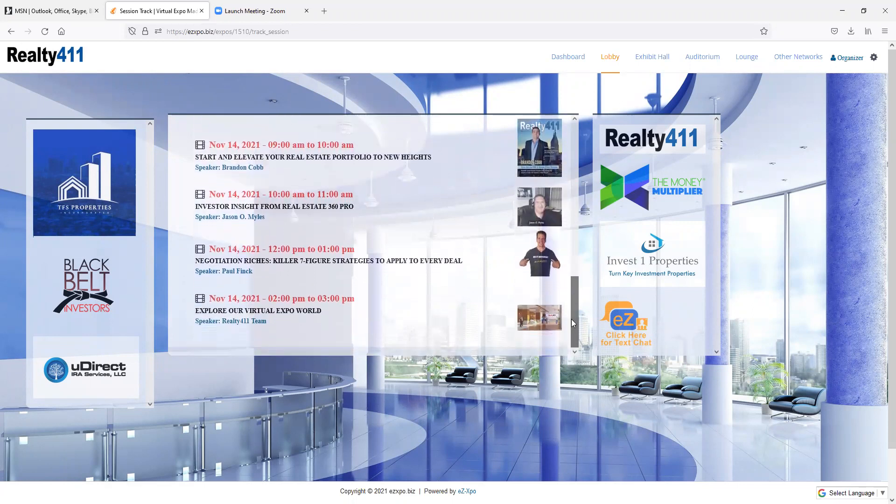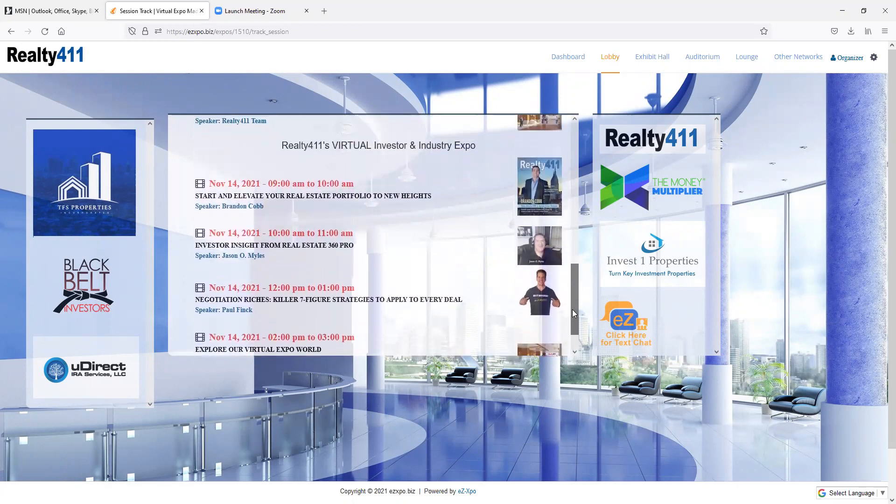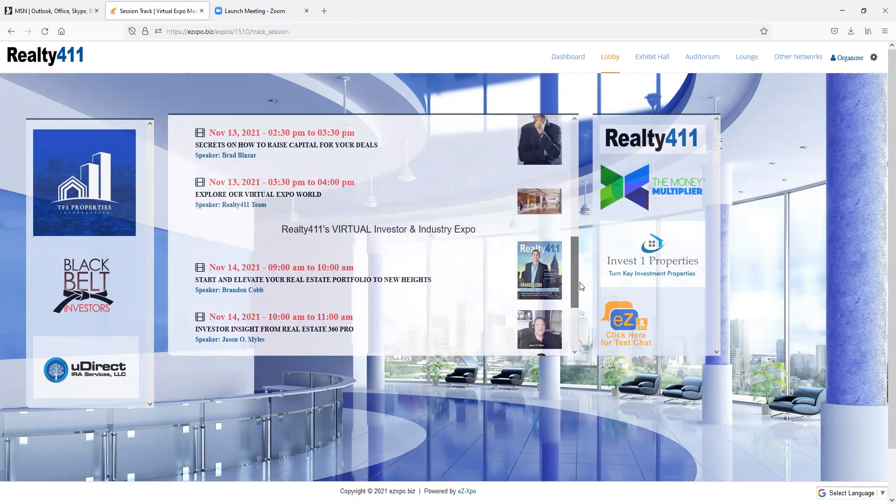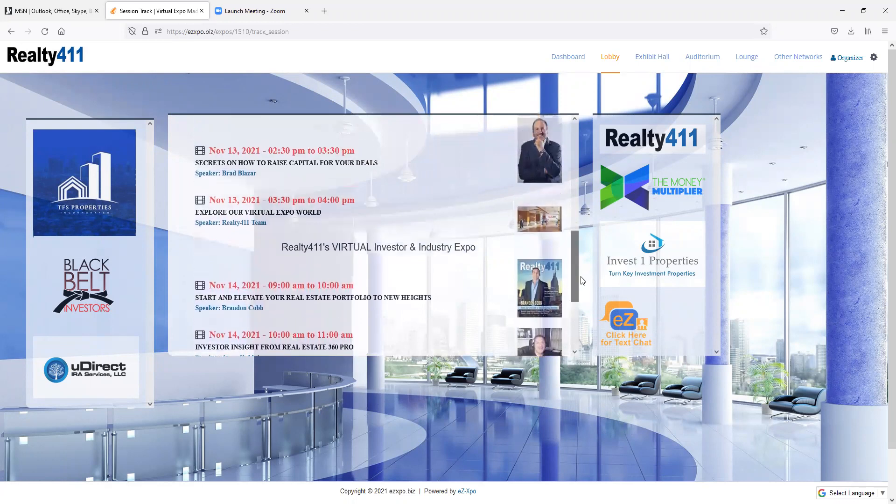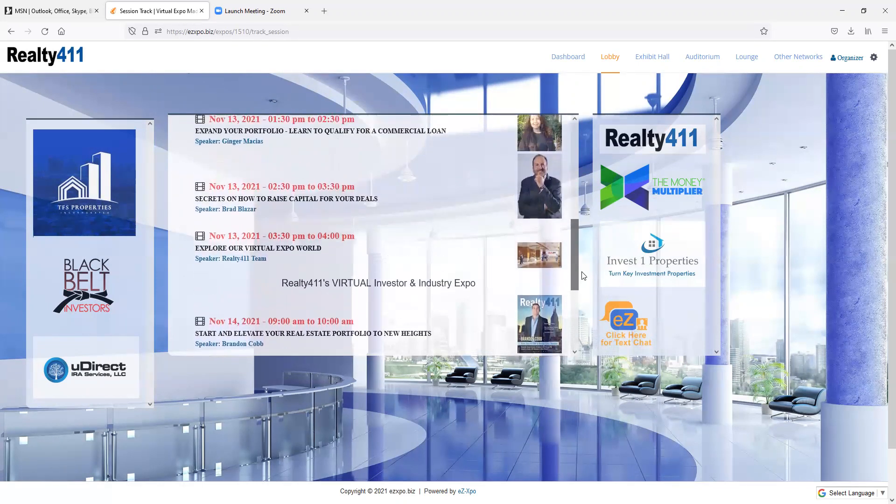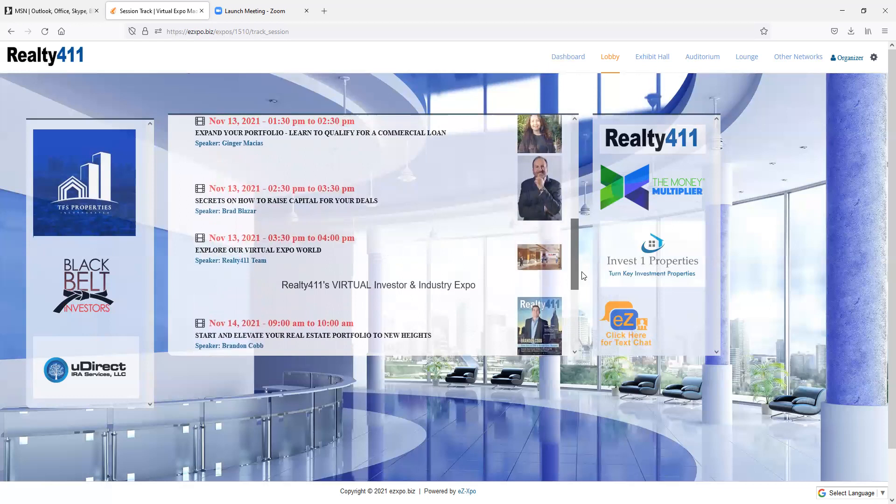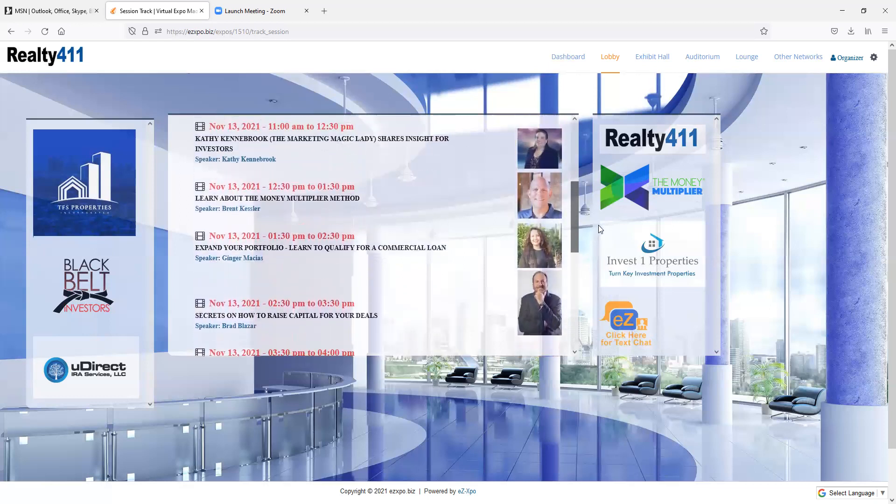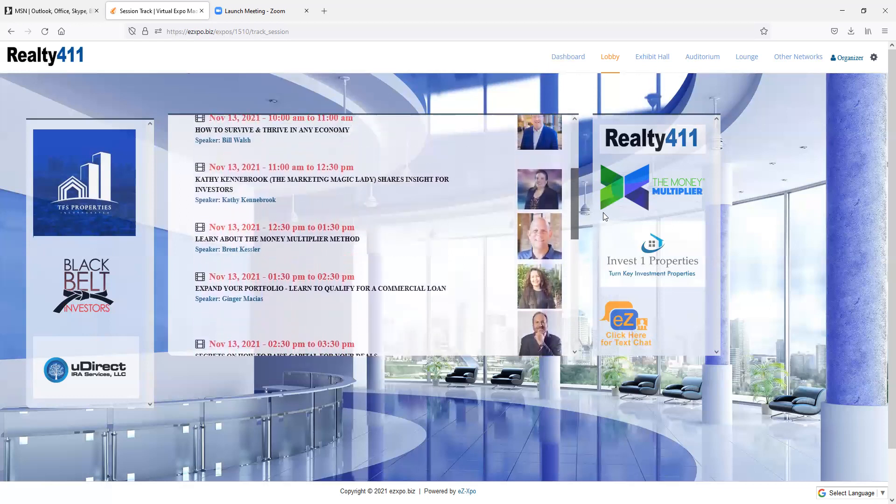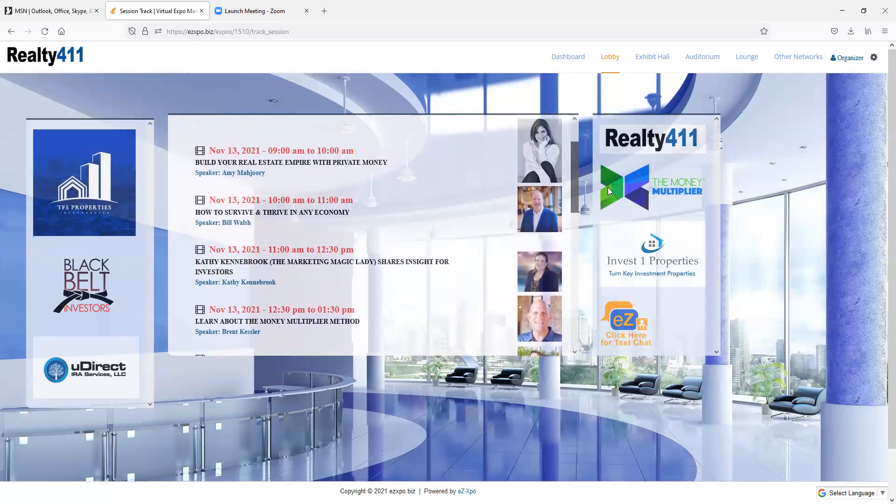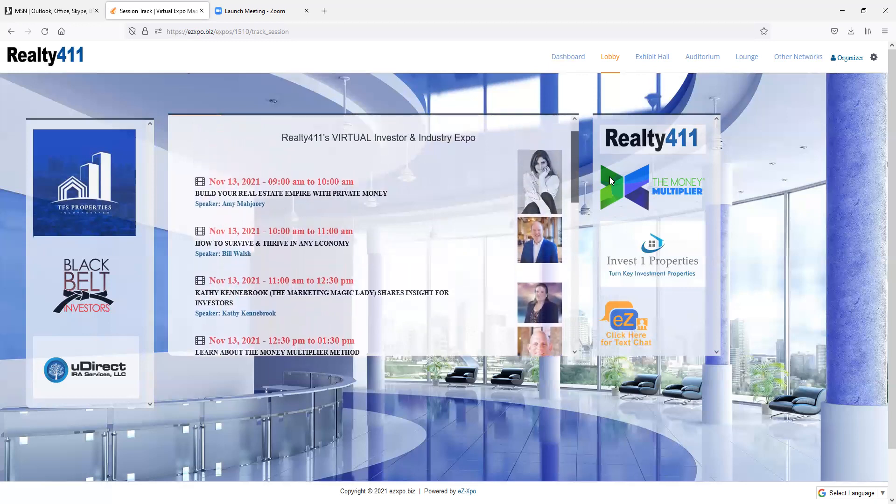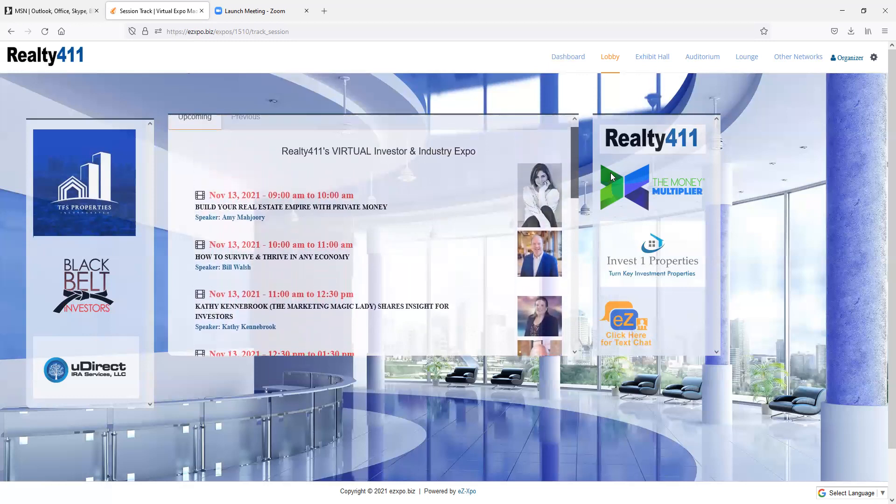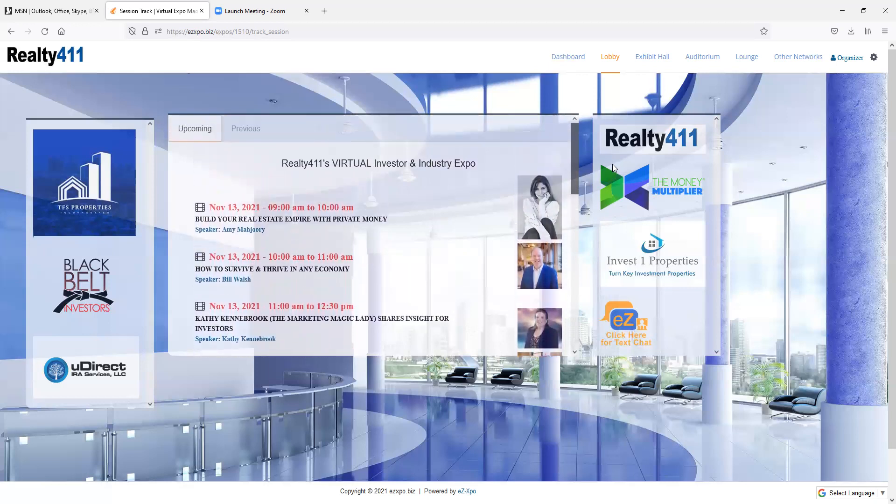Our new virtual event will be hosted on the latest technology from Silicon Valley. Guests will be able to network directly with each speaker plus the companies who are exhibiting at our event, all virtually.